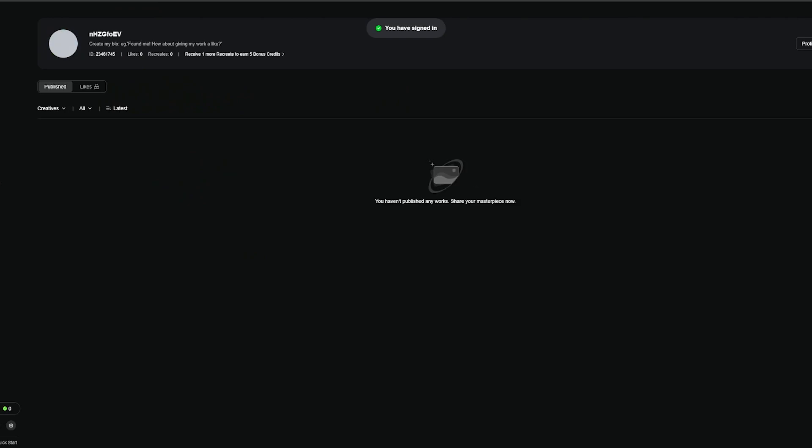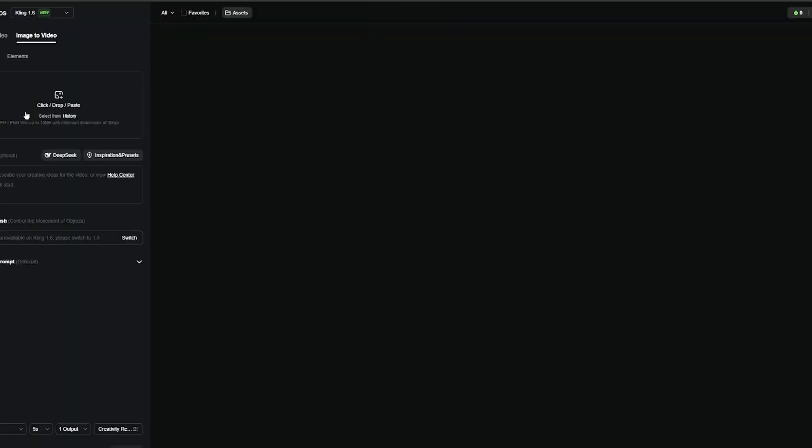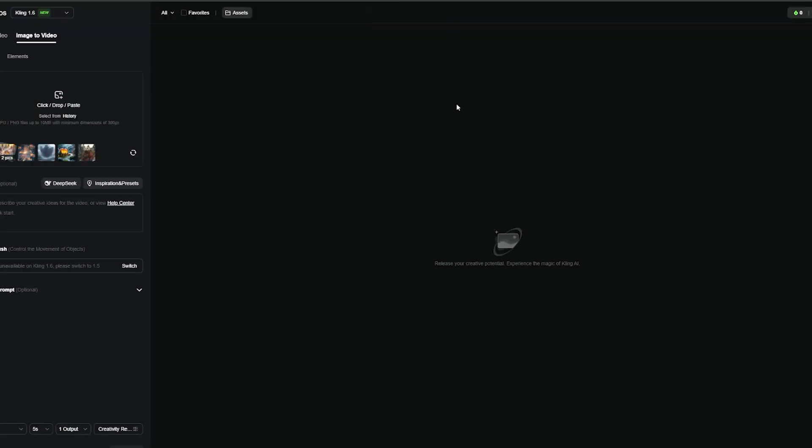You now have the account with maximum credits. When you run out of credits, just register again using a new email generated with mail ticking.